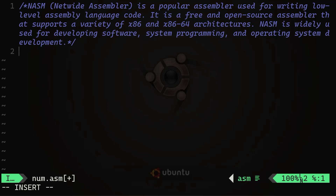We are working with NASM, the Netwide Assembler. As you can read on screen, it's a popular assembler used for writing low-level assembly language code. It's a free and open-source assembler that supports a variety of x86 and x86-64 architectures — x86 being the 32-bit architecture we are currently demonstrating. NASM is widely used for developing software, system programming, and operating system development.